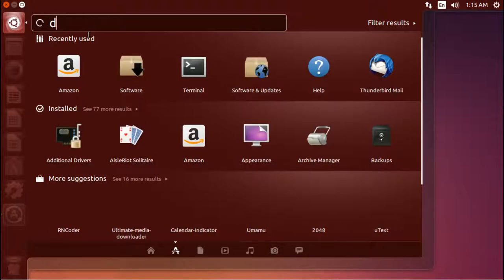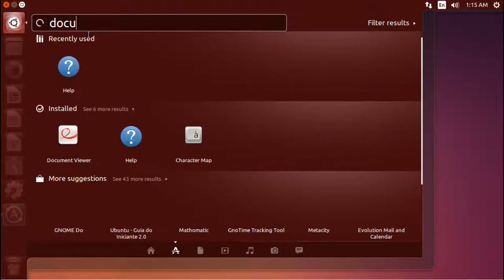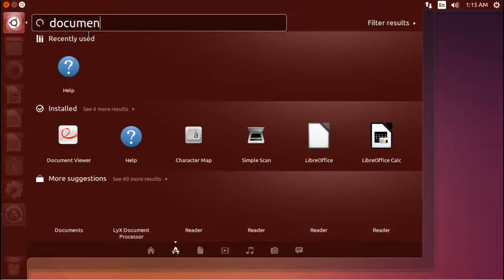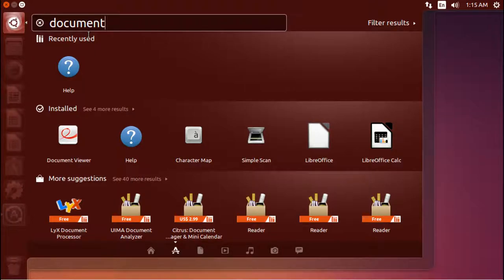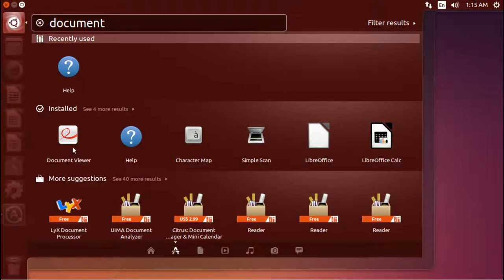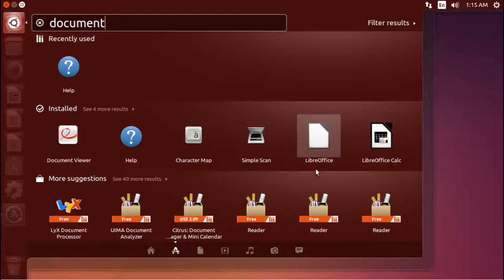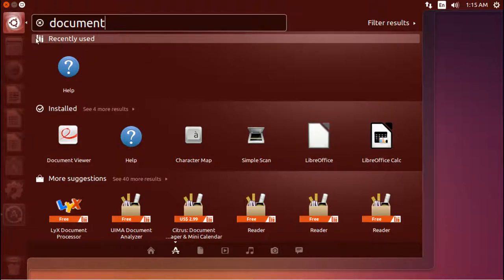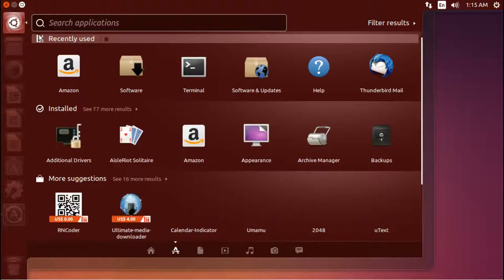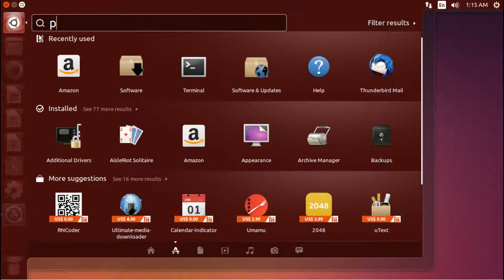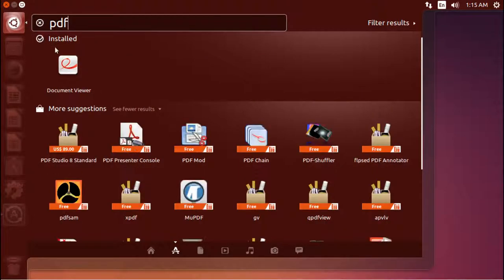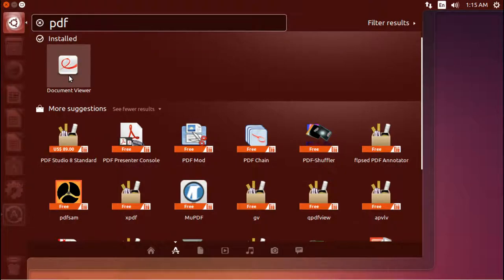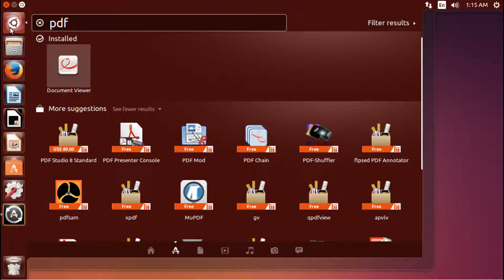Now you can also type other things, like I can type document here, and it shows me, just happens, LibreOffice, LibreOffice calc. We can try PDF, and here you go. It'll show you the program document viewer, giving you this option to be able to view PDFs with.